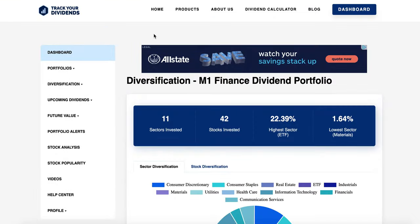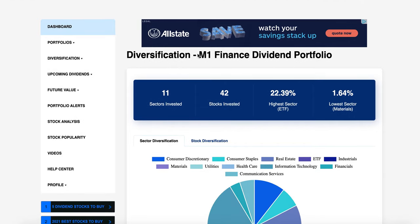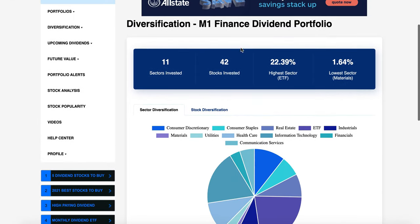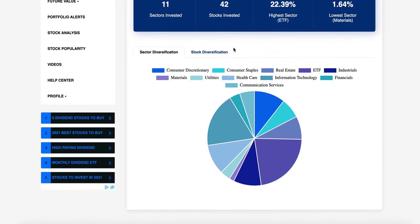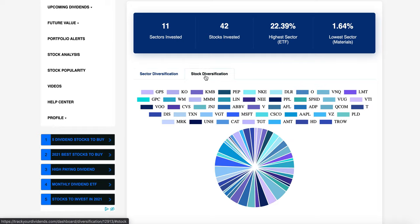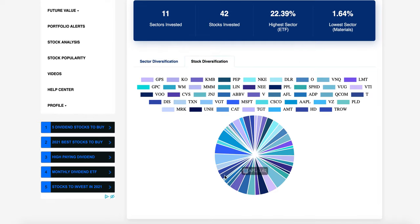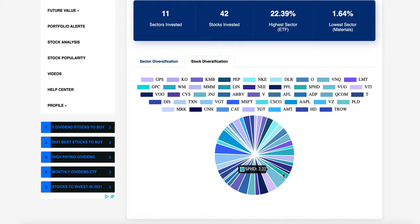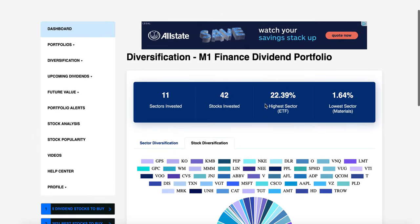So this is the diversification feature and it splits my portfolio up into all the stocks that I have. It says I have 11 sectors and you can see them all right here. These are all my holdings — 42 holdings — the highest sector, the lowest sector, and how much diversification I have throughout all my stocks. Just from an eye test, you can see that Microsoft and Apple are probably the highest, and VUG is another one. It splits them up into percentages, which is pretty cool.